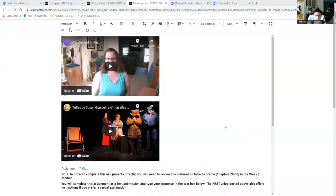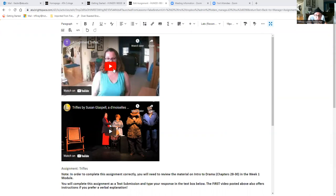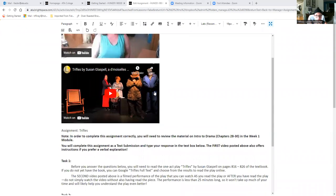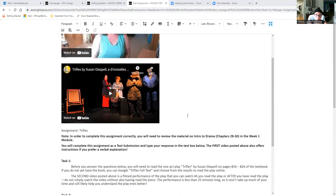Alright, so here in the assignment area you're going to see these two videos. This one might look a little different, it might change, but this is just the instruction video that you're watching now. And underneath that one is another YouTube video of a group of people putting on a play called Trifles by Susan Glaspell. So this will come in handy here in just a moment.